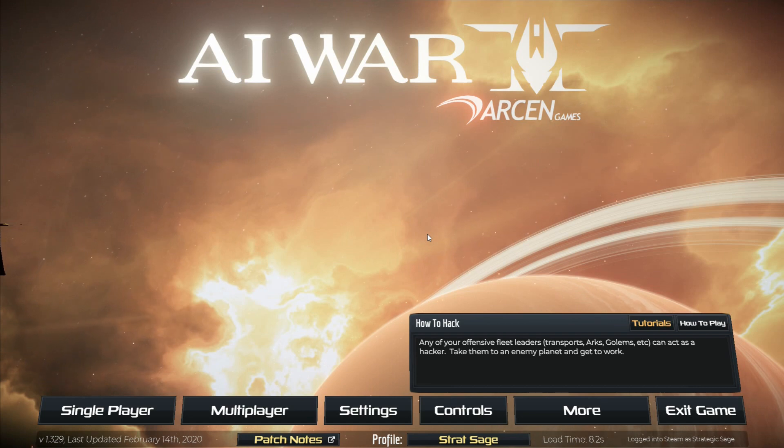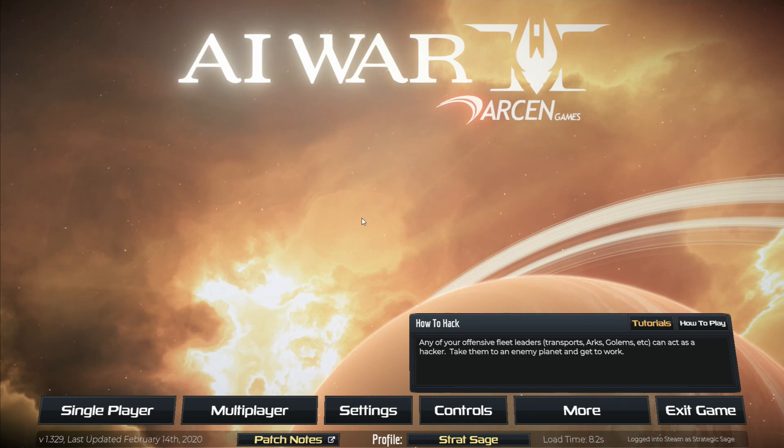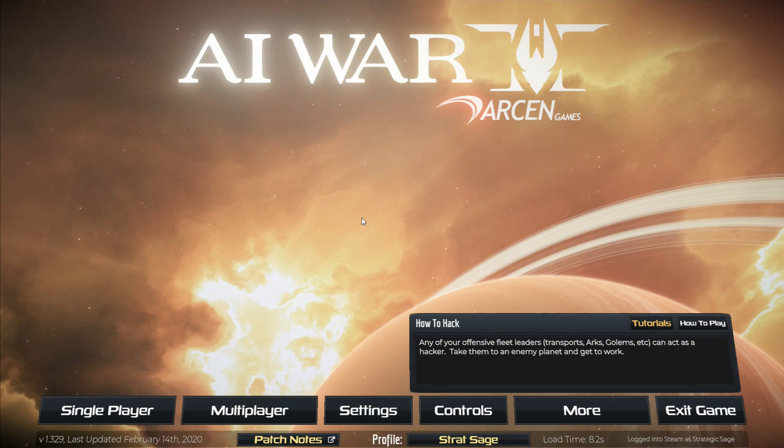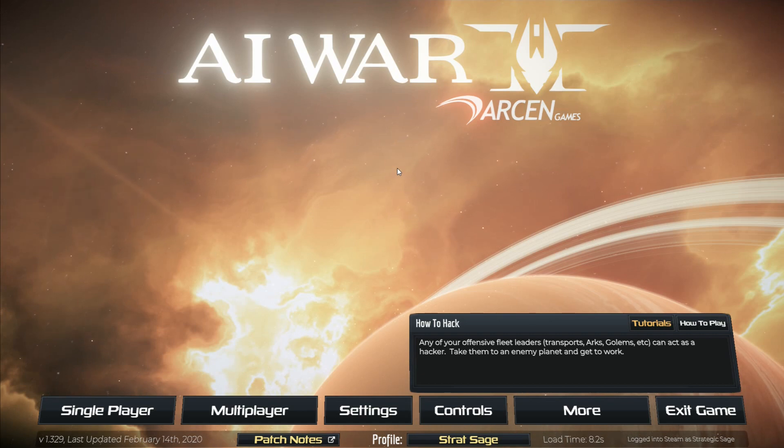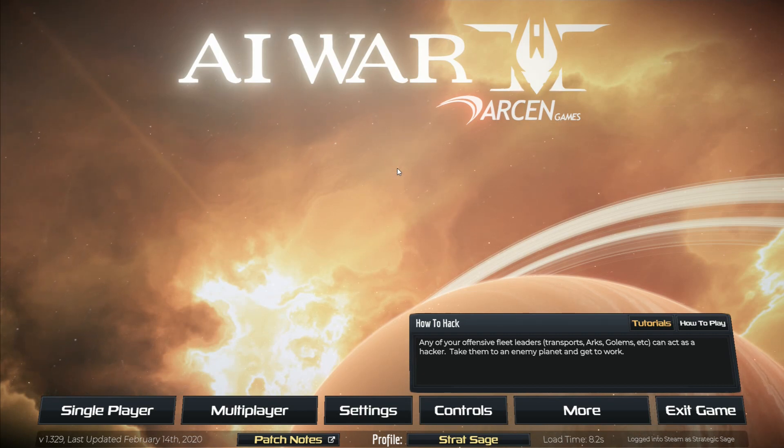So it was announced just yesterday in a video by Chris Park, I'll have a link to that in the description. I went through a bunch of things but the main takeaway for our purposes here is that the new expansion for AI War 2 is going to be out next week.